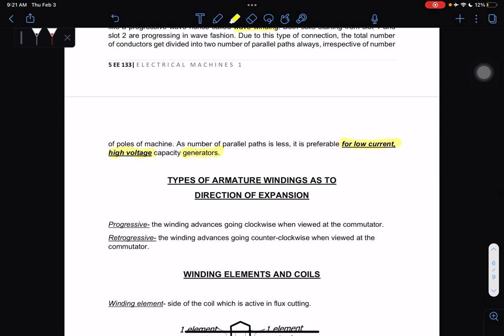There are also types of armature winding as to direction of expansion. Progressive winding advances going clockwise when viewed at the commutator. For retrogressive winding, the winding advances going counter-clockwise. Take note: progressive is clockwise, retrogressive is counter-clockwise.